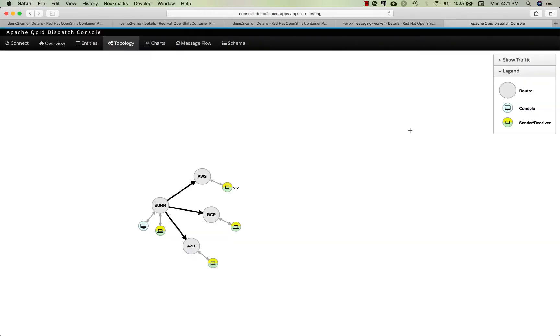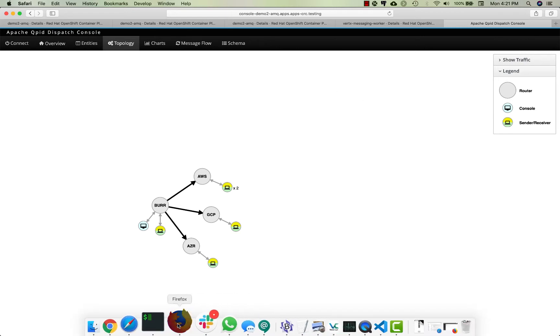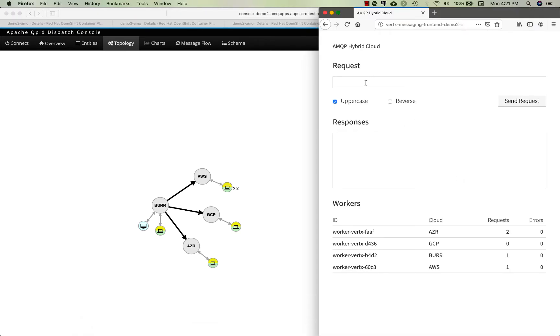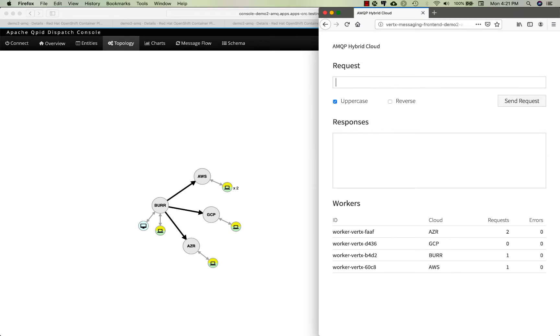I have the Cupid dispatch console which actually shows me exactly what my topology of my application looks like. I can put messages in here.